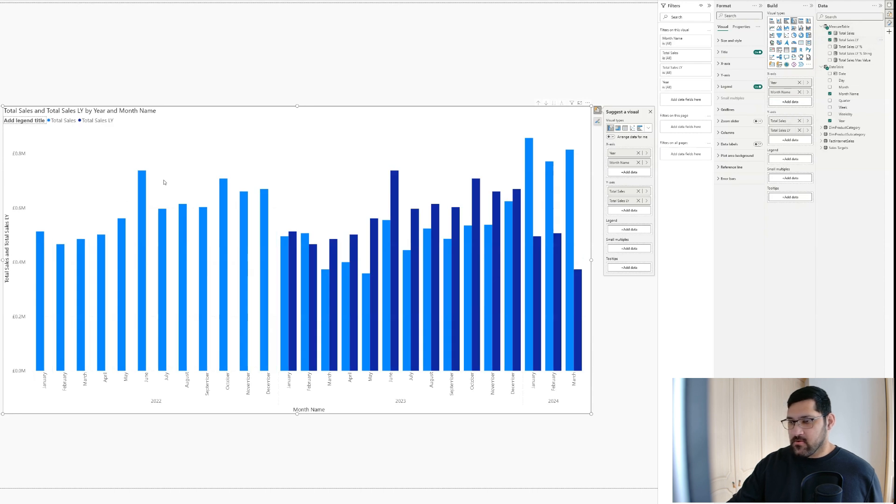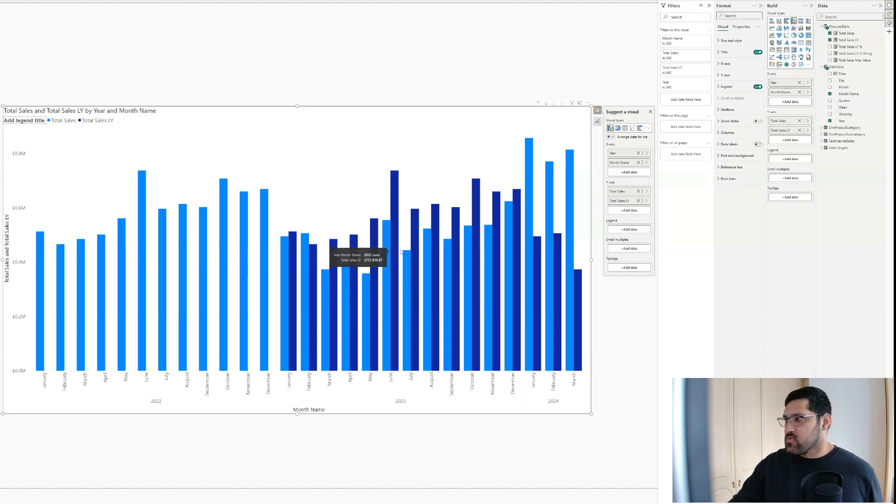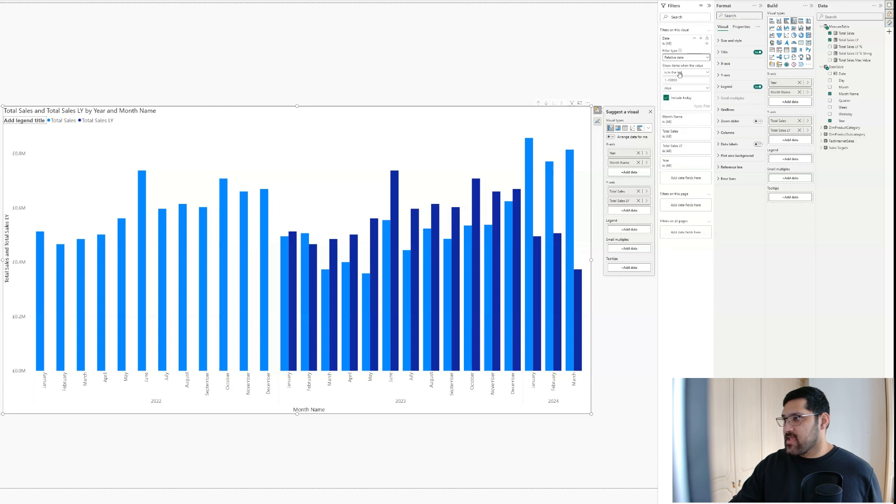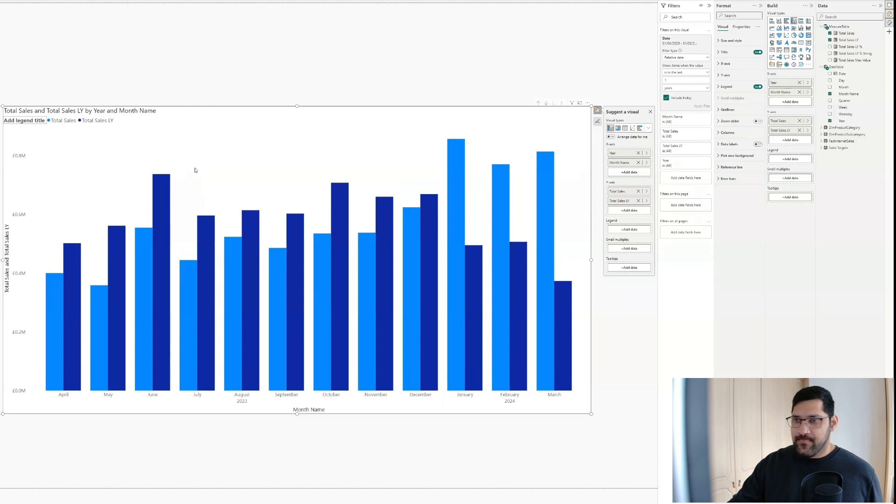Now, I only want to work with the last 12 months worth of data. So I'm going to bring in the date over here into our filter pane. The relative date will be in the last one year. There we go.